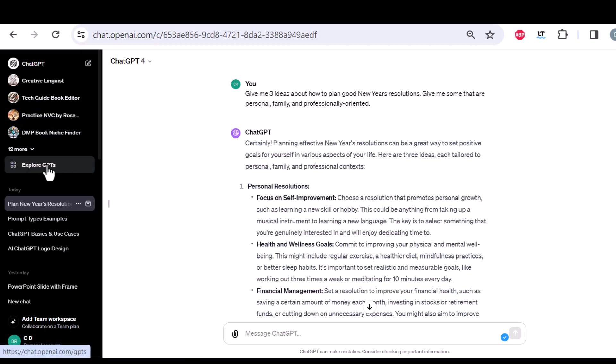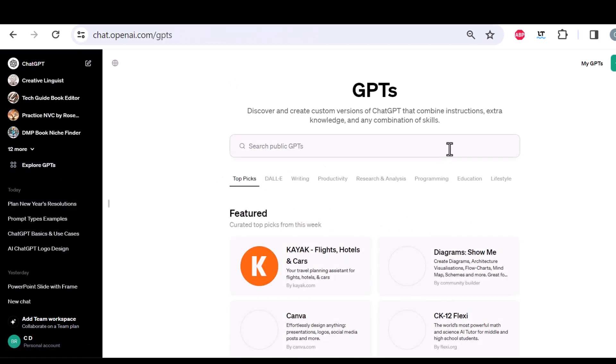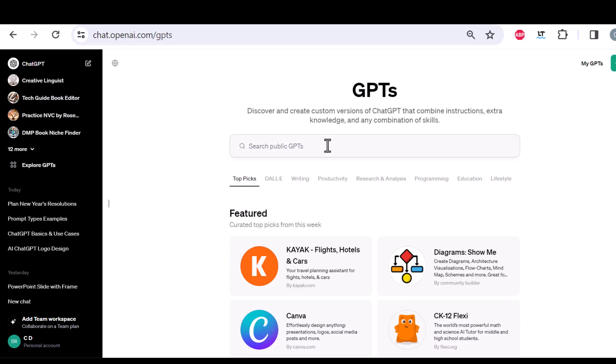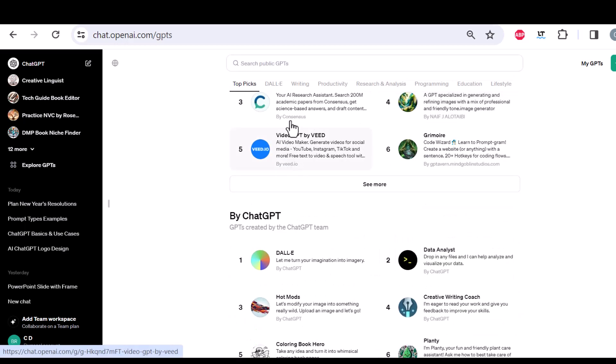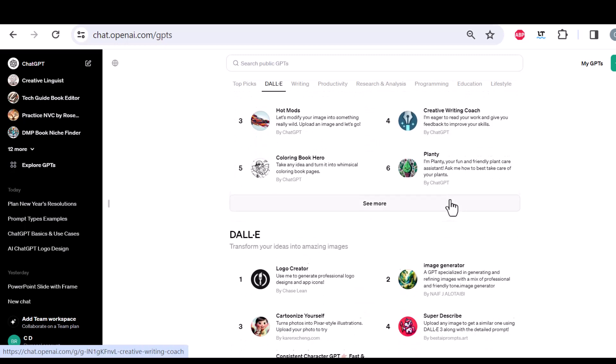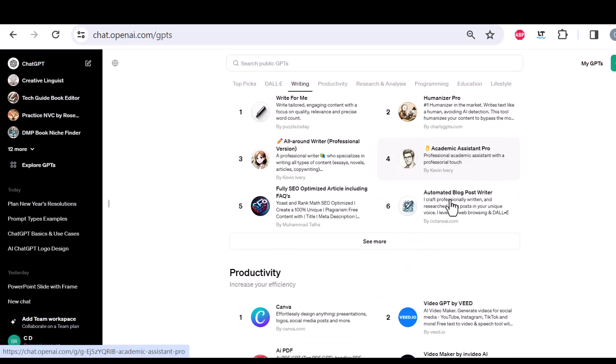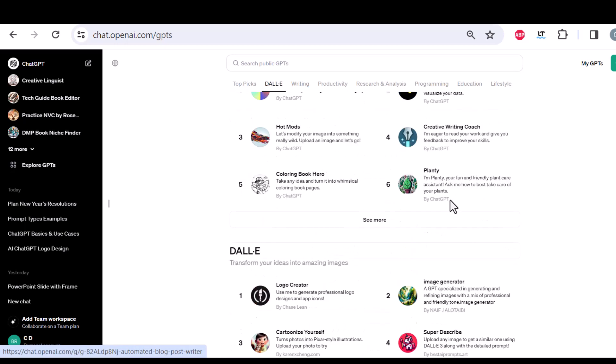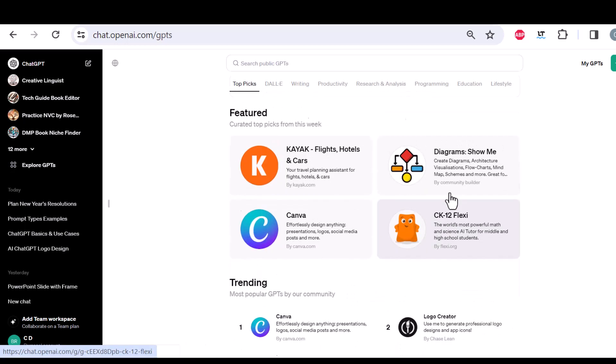If I could then explore GPTs, let's just click here. Here I can go to the GPT store and search for public GPTs or see what is popular right now, what I'm suggested by OpenAI.